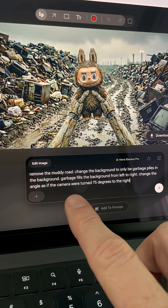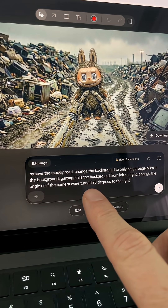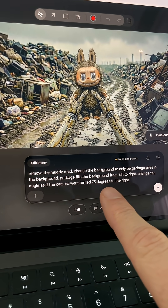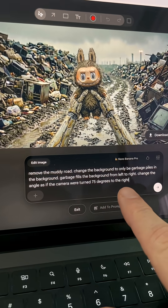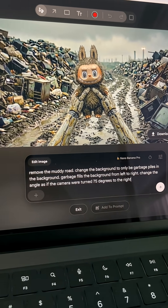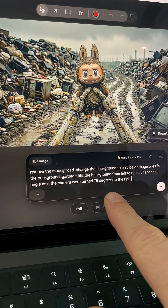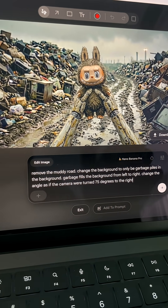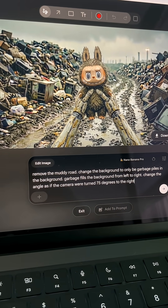Change the angle as if the camera were turned 75 degrees to the right. I found this works better than 90 degrees for some reason.